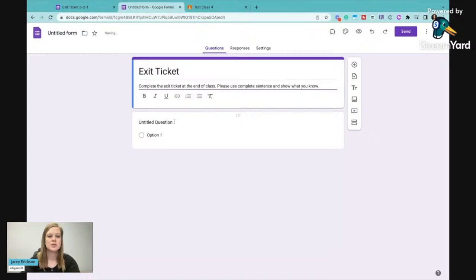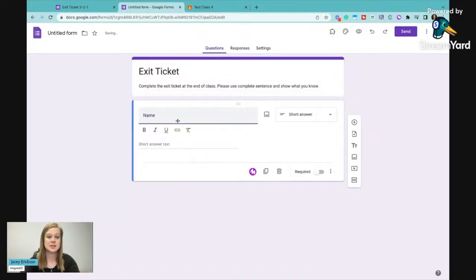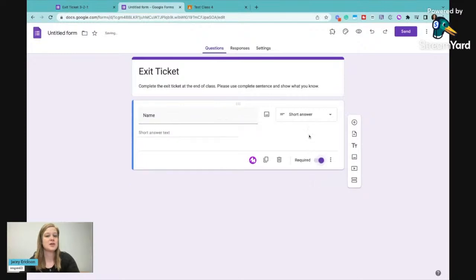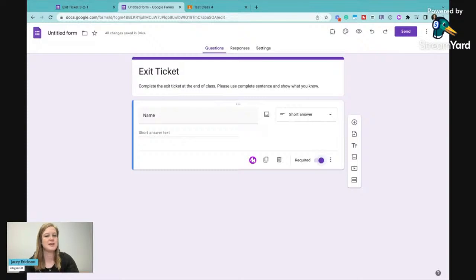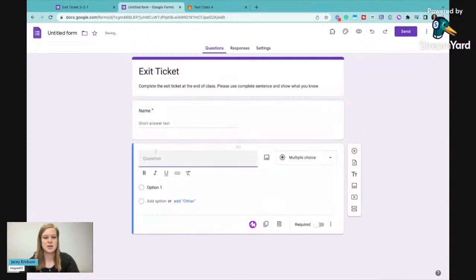The first question normally is the student's name. We want this to be a required question. You'll notice that Google Forms automatically knew that I wanted a short answer. So I'm going to leave that question option as short answer. I'm going to make it required and then I'm going to add a question.